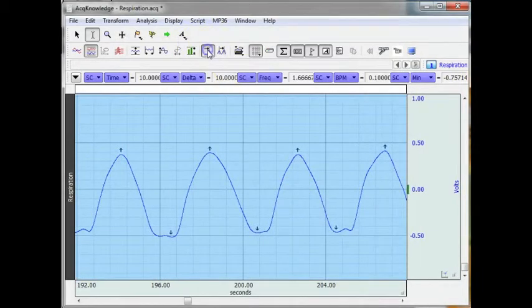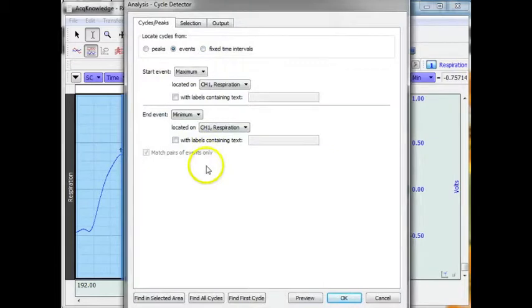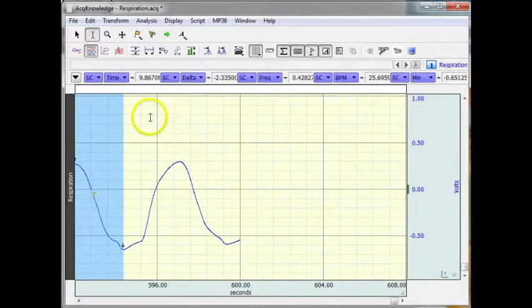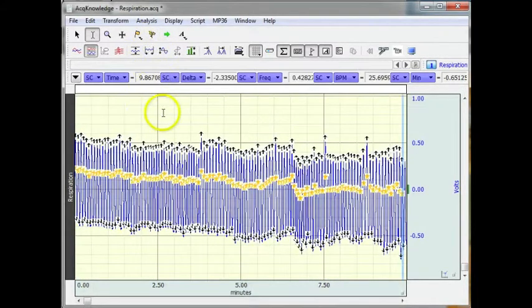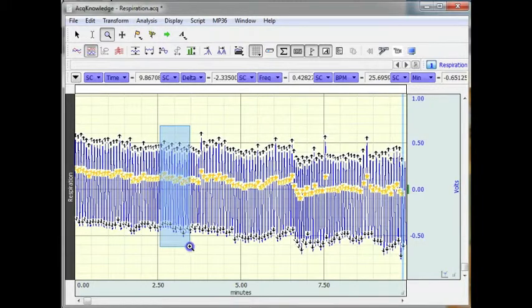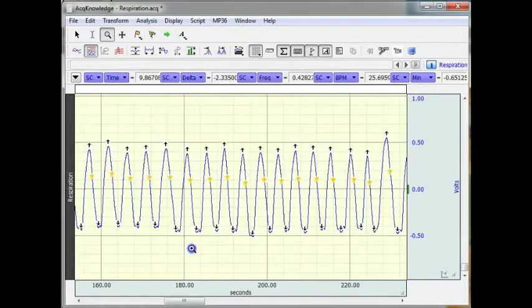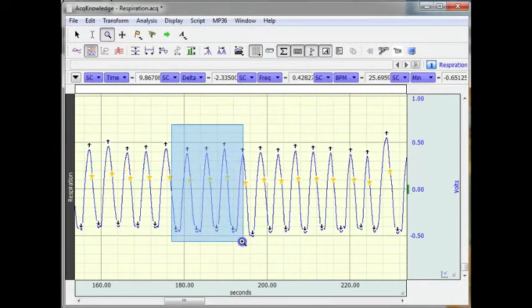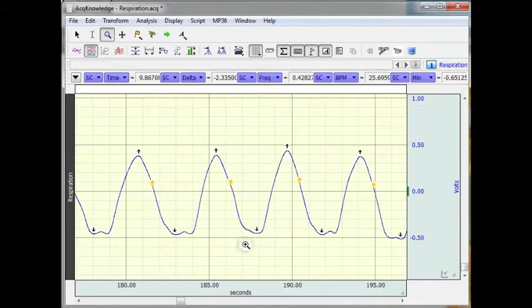It has already selected all my data. I am going to say find all cycles. Now if we compress our data down, we now have an event marker marking the point of interest.